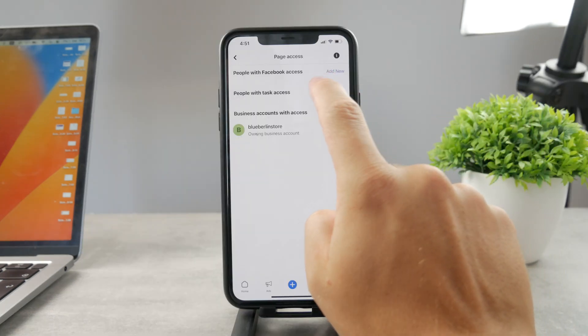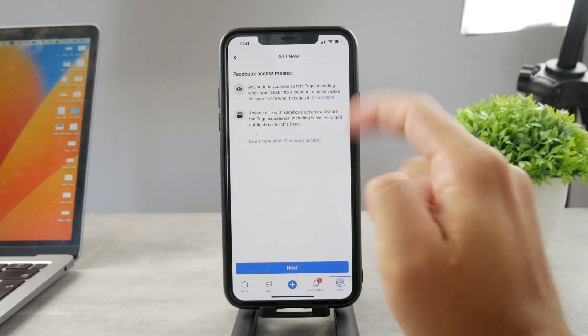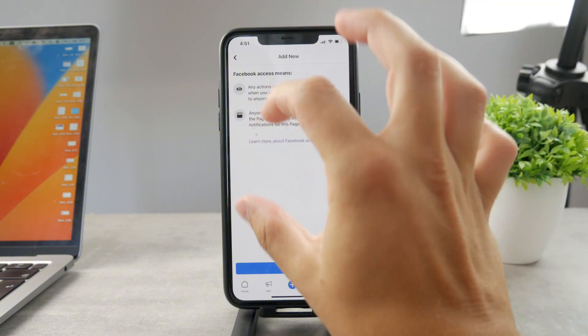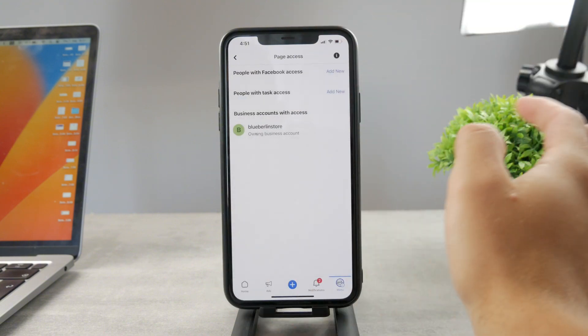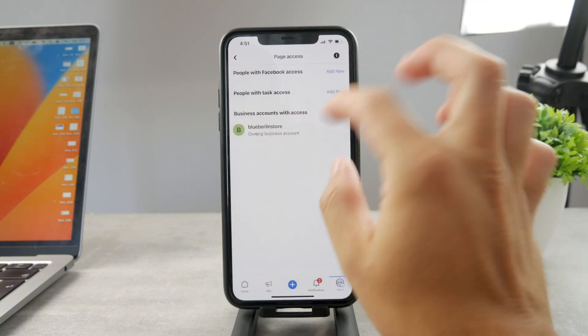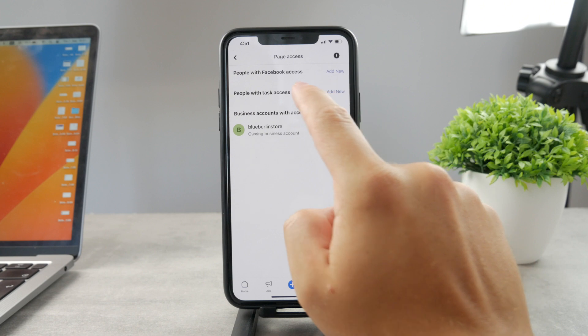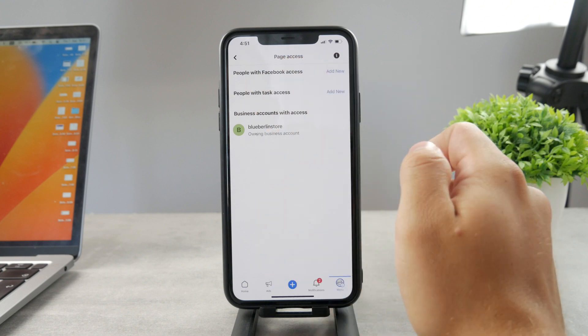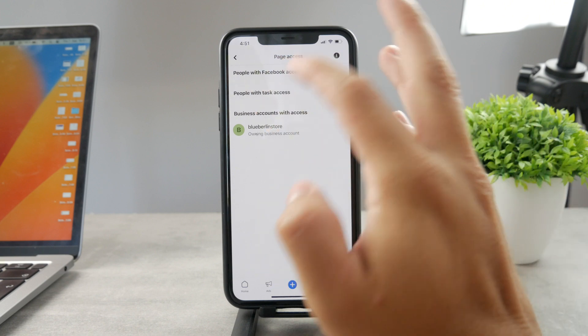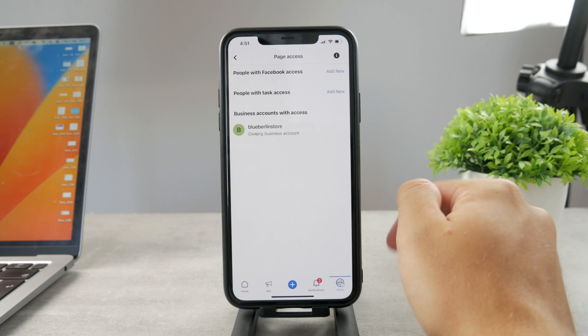If you click on add new you can search for anyone and add them, ask them to have access to the page and do some things in here to run the page and help you with that.